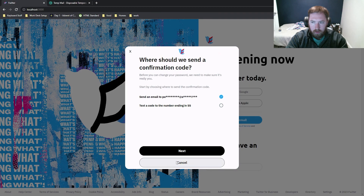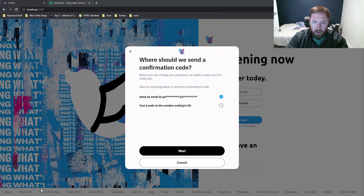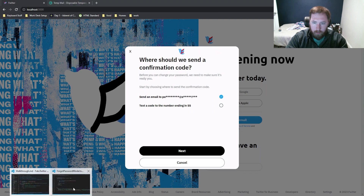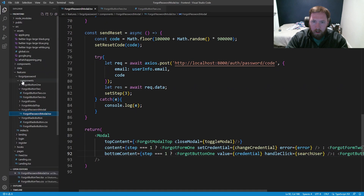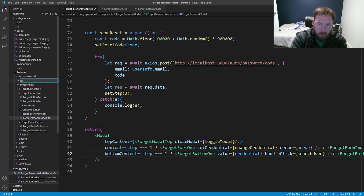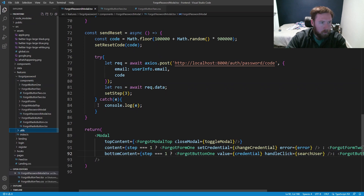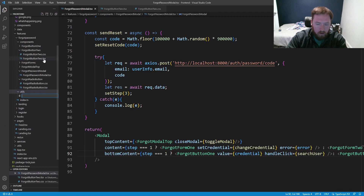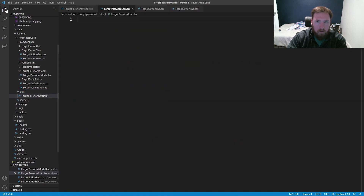The next button didn't do anything because we don't have a next section, so that's what we're going to work on. We're going to go back into our front end, make a new folder inside ForgotPassword called utils, and create a new file.